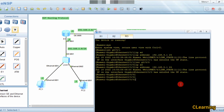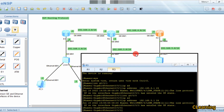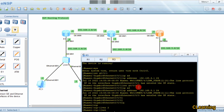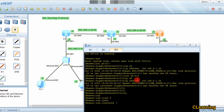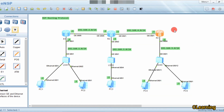On Router 3 we do the same: 'rip', 'version 2', and Router 3 contains the networks 192.168.4.0 and 192.168.5.0. We configure both of those networks.